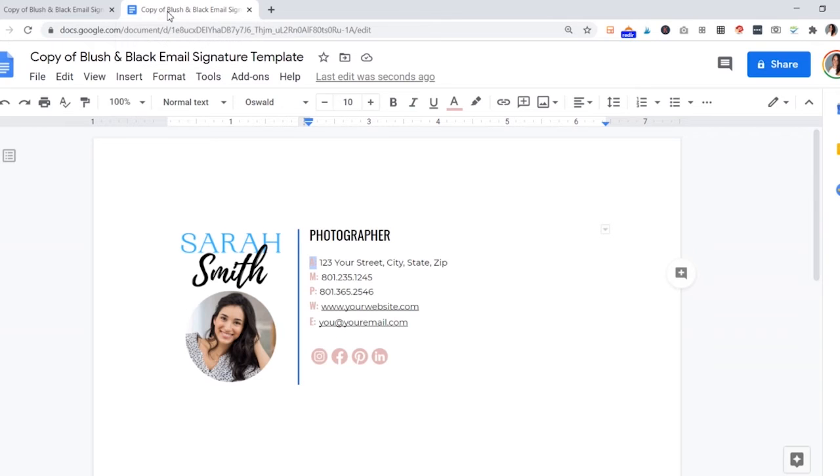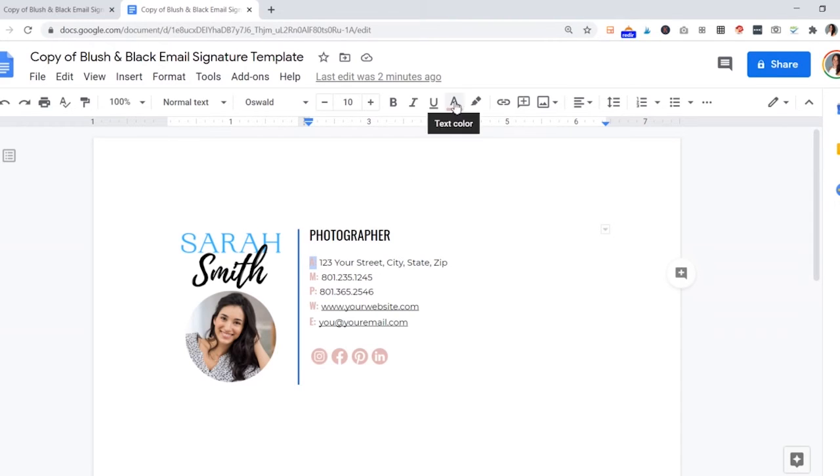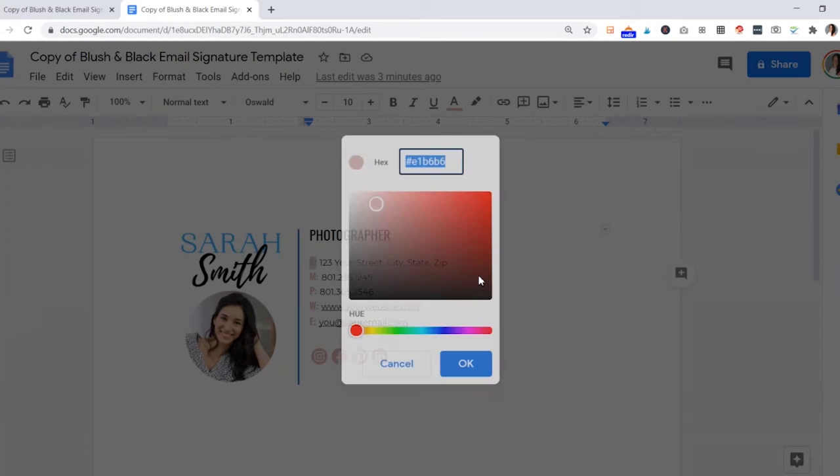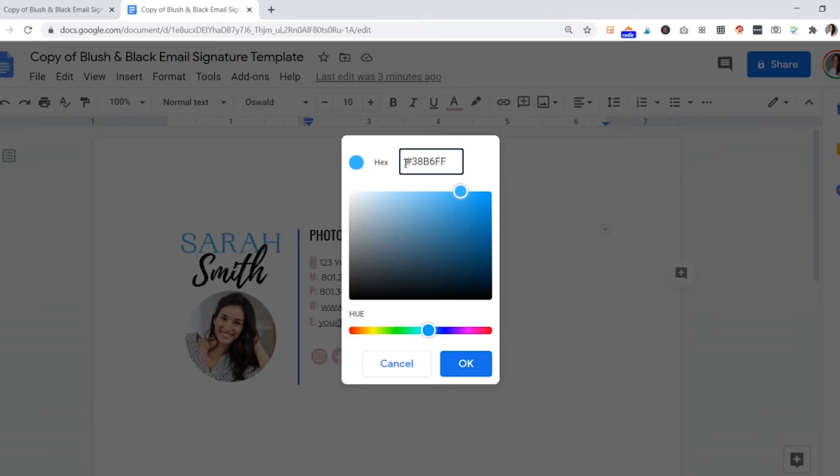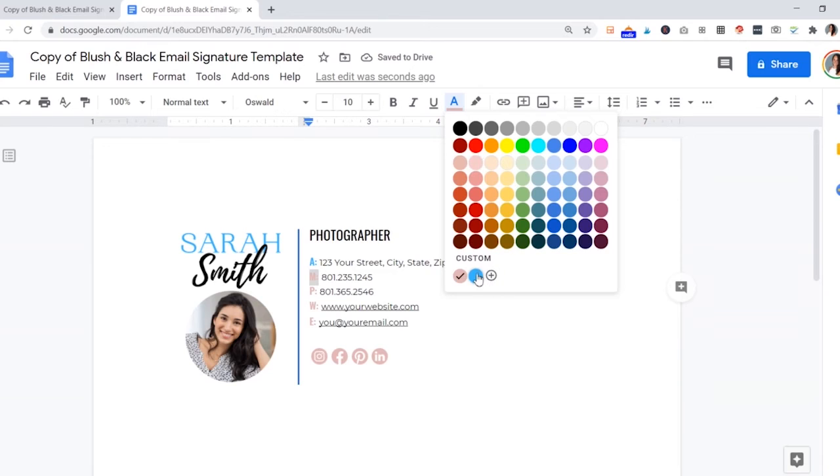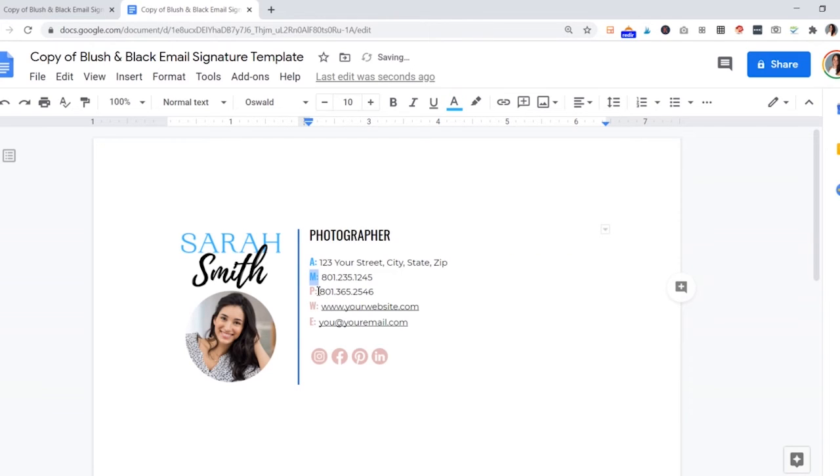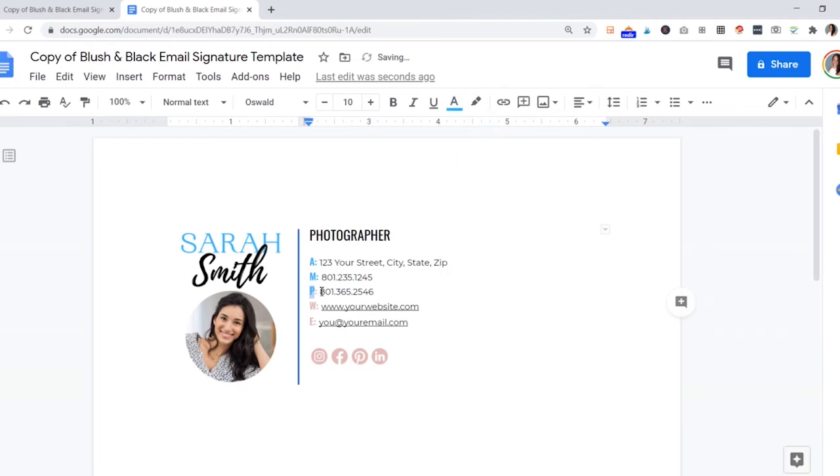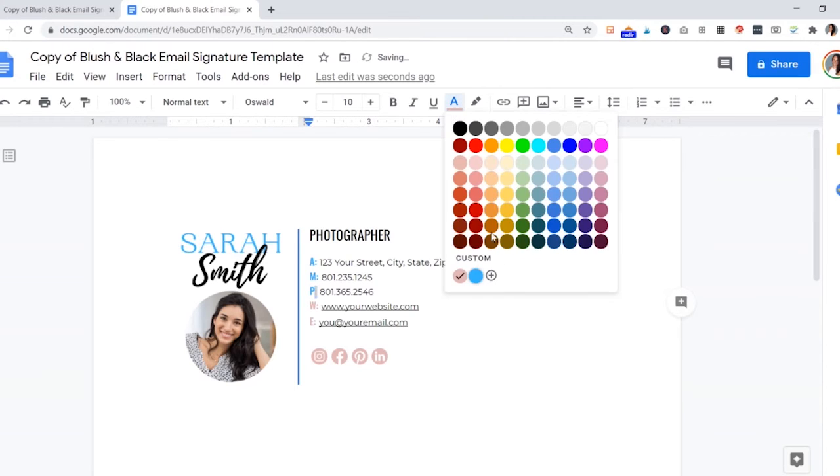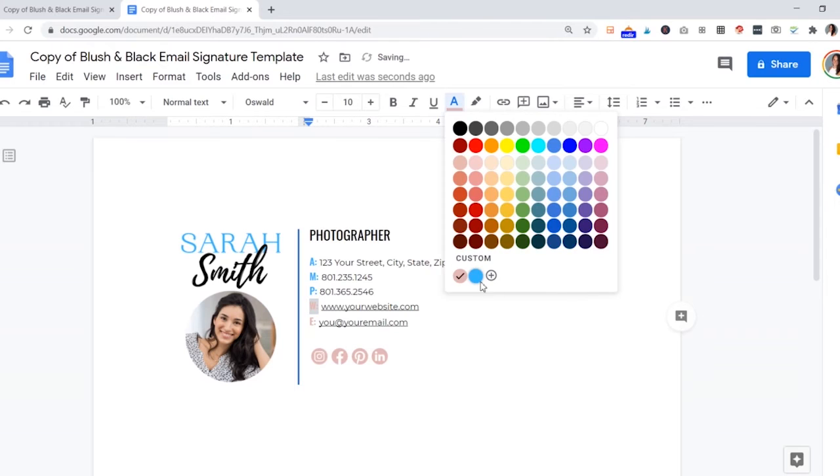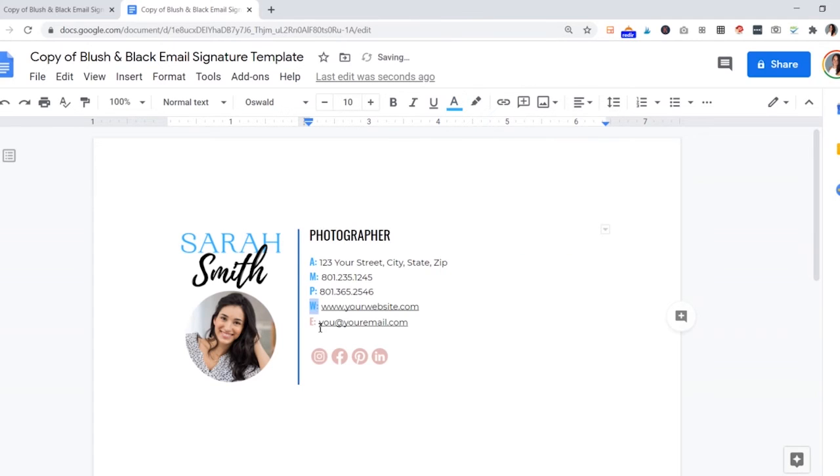Then you'll go back to your email signature and just highlight this letter, not all of this unless you want to change the color. You'll see a pretty similar looking text color box right here. Go down to the custom area and click the plus sign where it'll ask for that hex code. Just paste it right in and you'll see it comes right up. Then you can go ahead and do the rest. It should save that color in here so you don't have to keep trying to find it every time. You'll just go through and customize your colors.